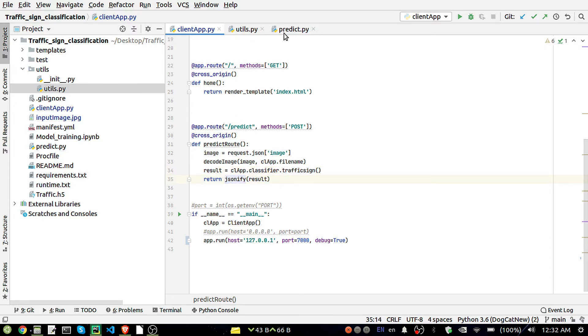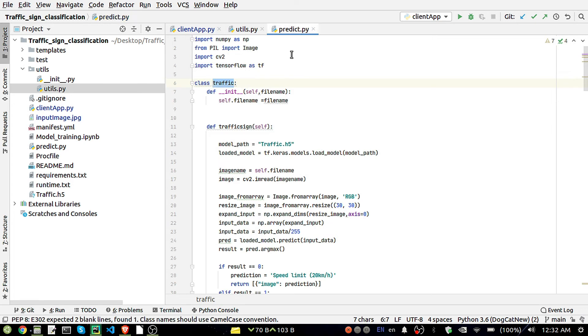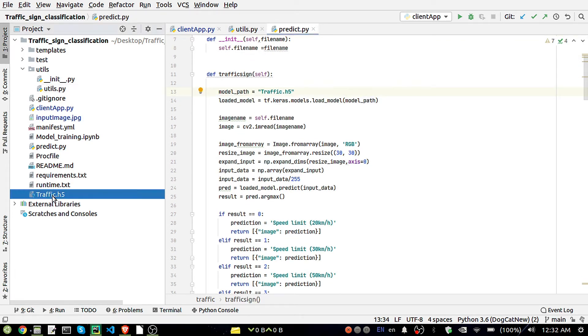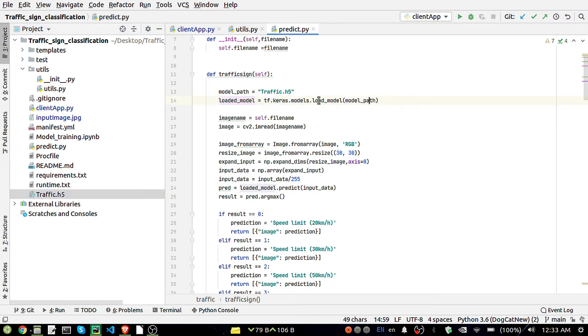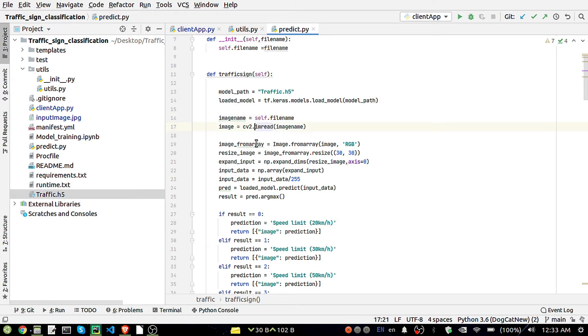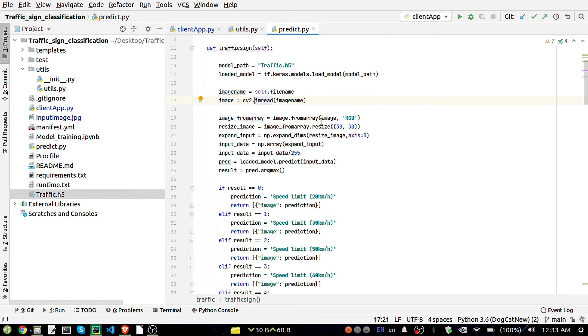You can see in our predict.py we are loading here a model path that is traffic.h5, this is the Keras model. I'm loading my model here by using tf.keras.models.load_model. Also taking an image name and when I'm reading this image name by using cv2, then I'm just converting into an array.